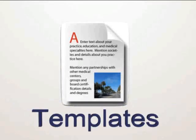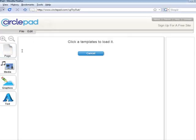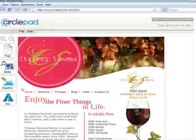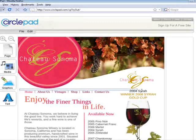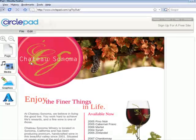In CirclePad, templates can get you started quickly and it's easy to change any part of your page.